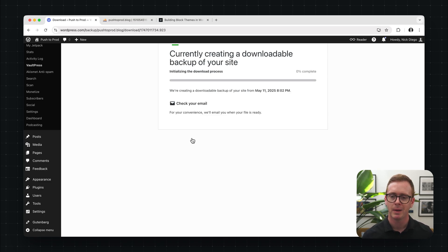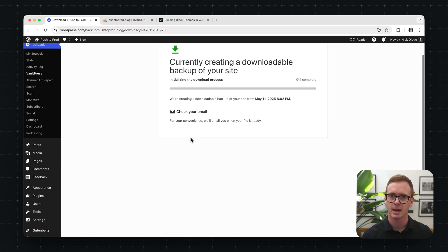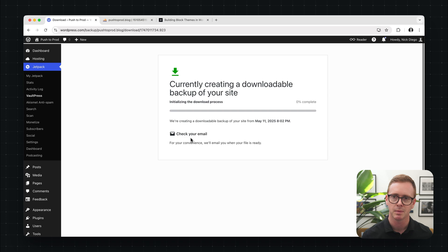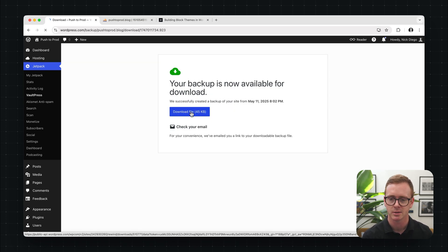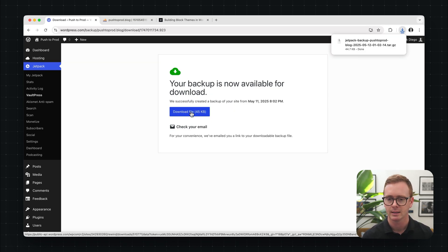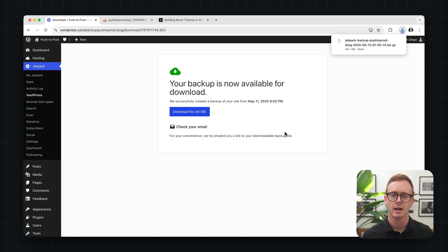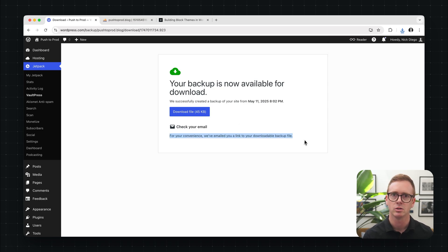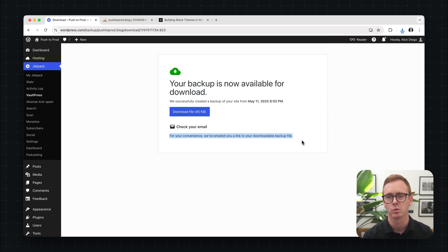Now, depending on the size of your site, this may take a little bit. This is a demo site with very little content. So it was very quick. And then I can click download file. You'll also get an email that allows you to with the one click to download the file as well.